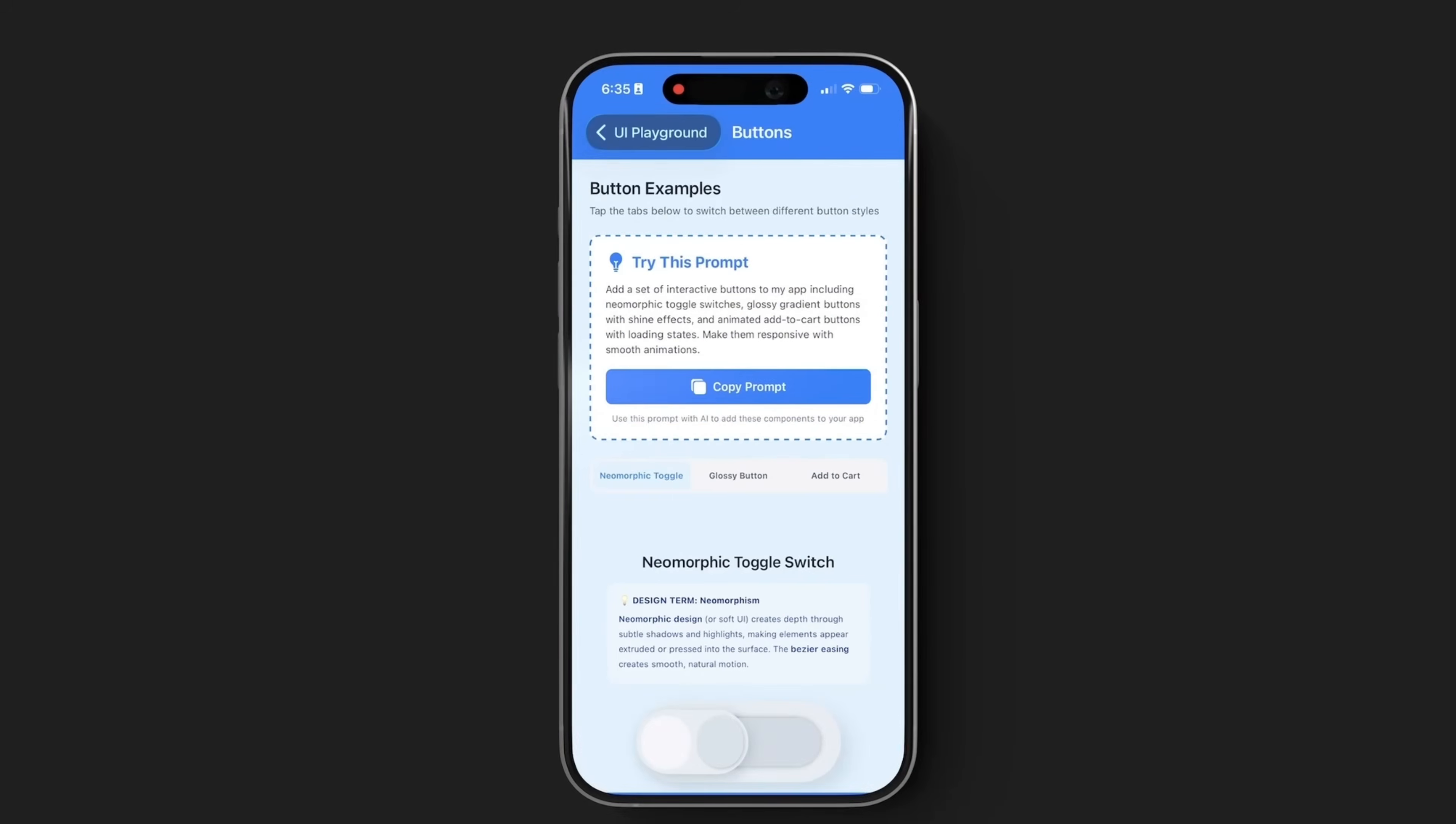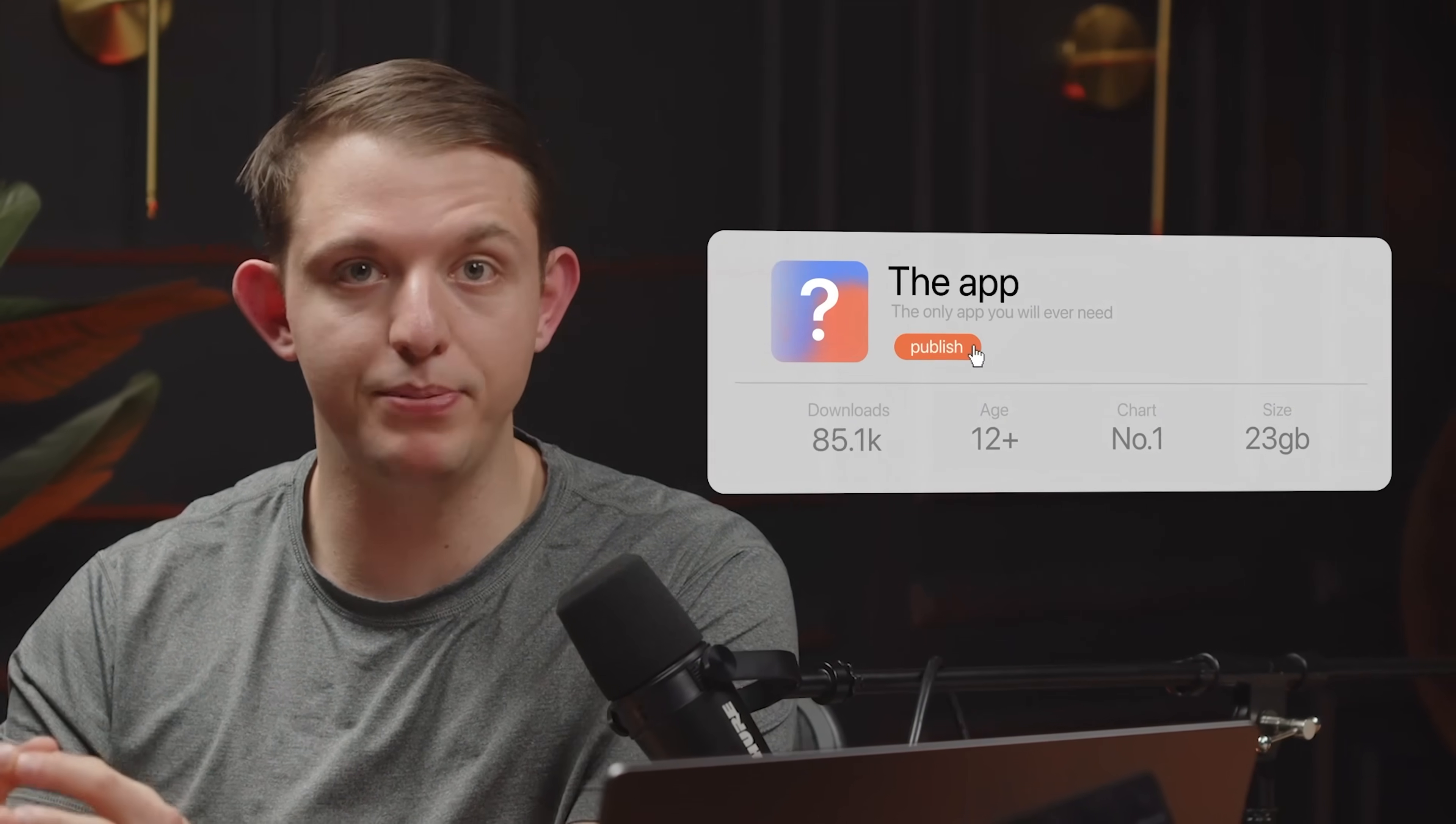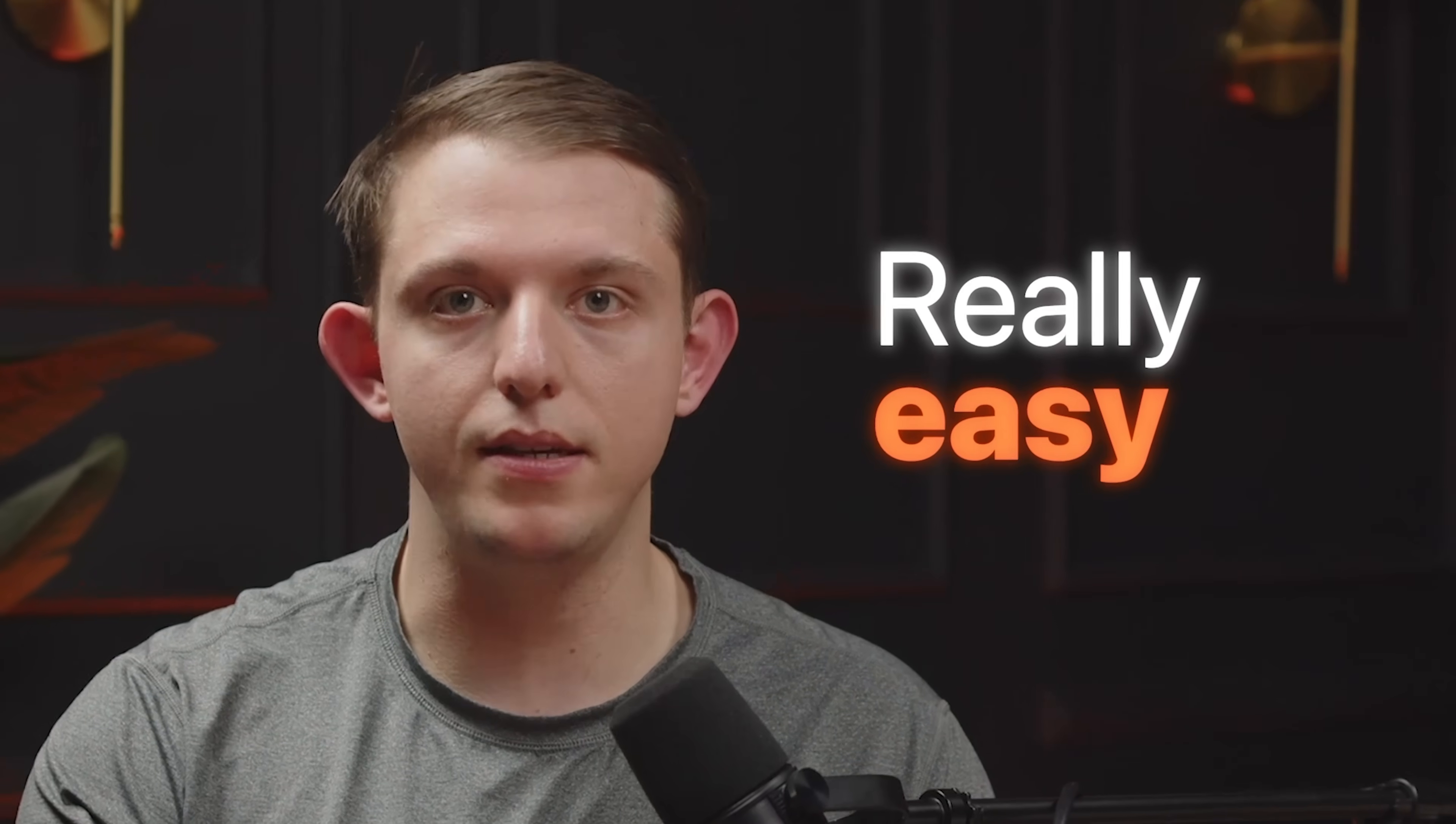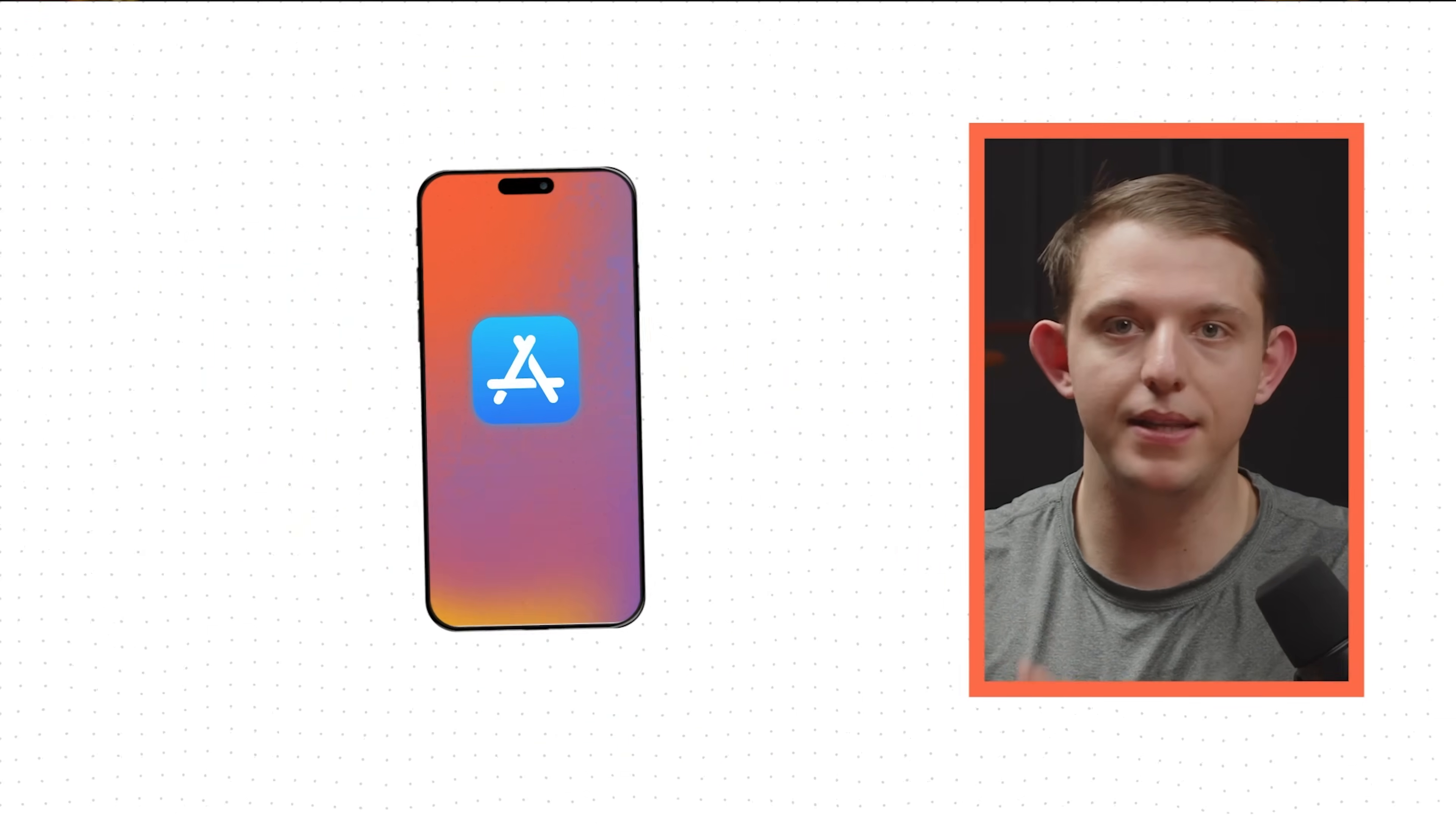But what if you actually want a mobile app? An app that you can publish to the Apple App Store. Because people spend most of their time on mobile devices. In fact, people use mobile apps over 10 times more than they use browsers while using their phone. And the good news is that it's really easy to convert a web app into a mobile app.